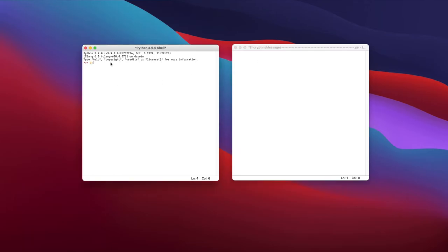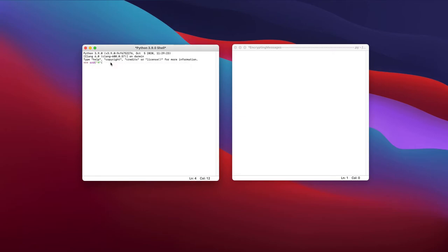So we can do ord, or O-R-D, of whatever we want. So if I was going to do A, and check the ASCII value of what this was, it would be 65. And if I wanted to do the same thing for like a lowercase h, it would be 104.